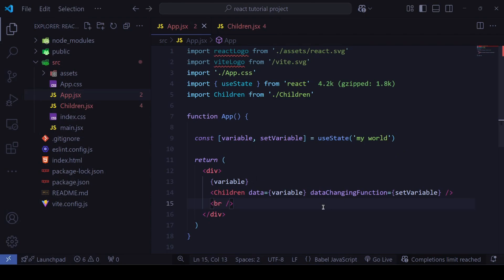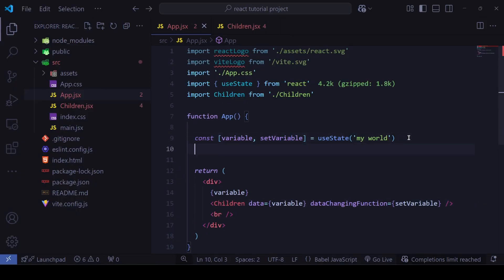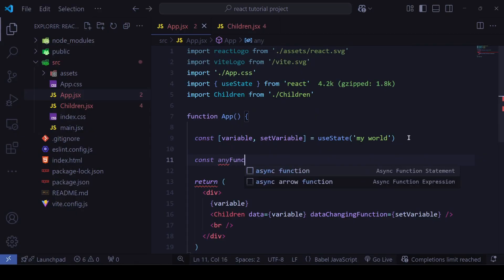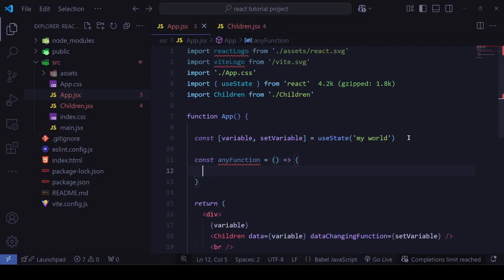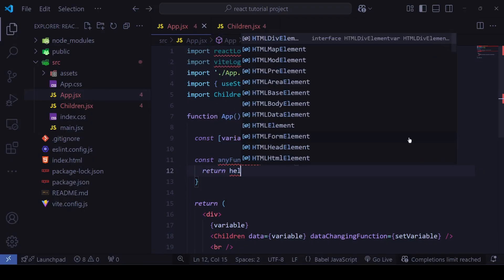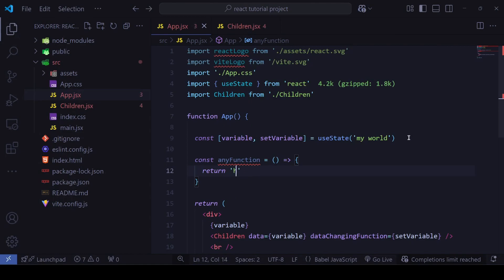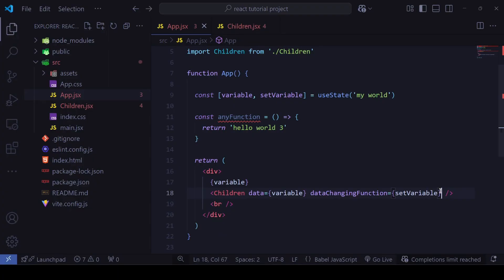Now we'll see that we can also pass any regular function into children, just like we passed the `setVariable` setter. For example, I'll define `const anyFunction` which simply returns the string 'hello world 3'.